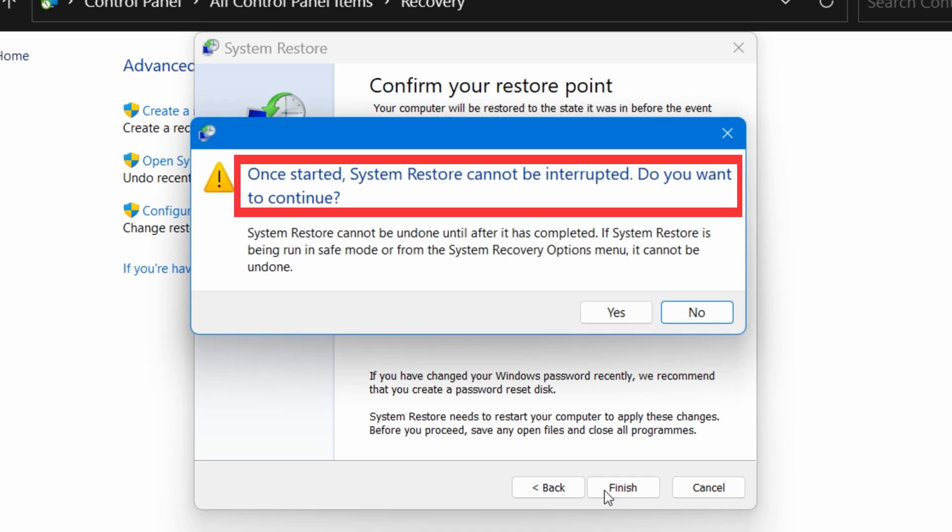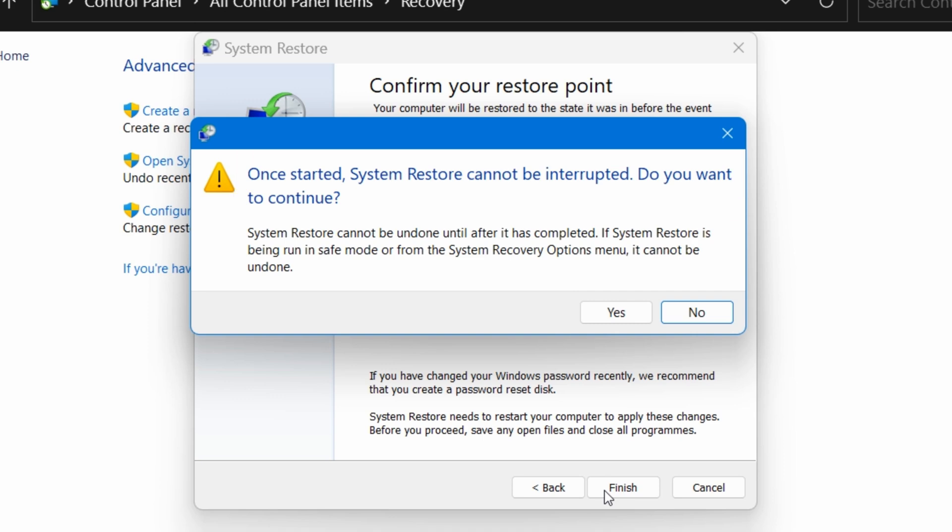Then it says once started, System Restore cannot be interrupted. Do you want to continue? Once you click on Yes, Windows will automatically turn your computer back to the time and date of the restore point you selected, and it will restart your computer.